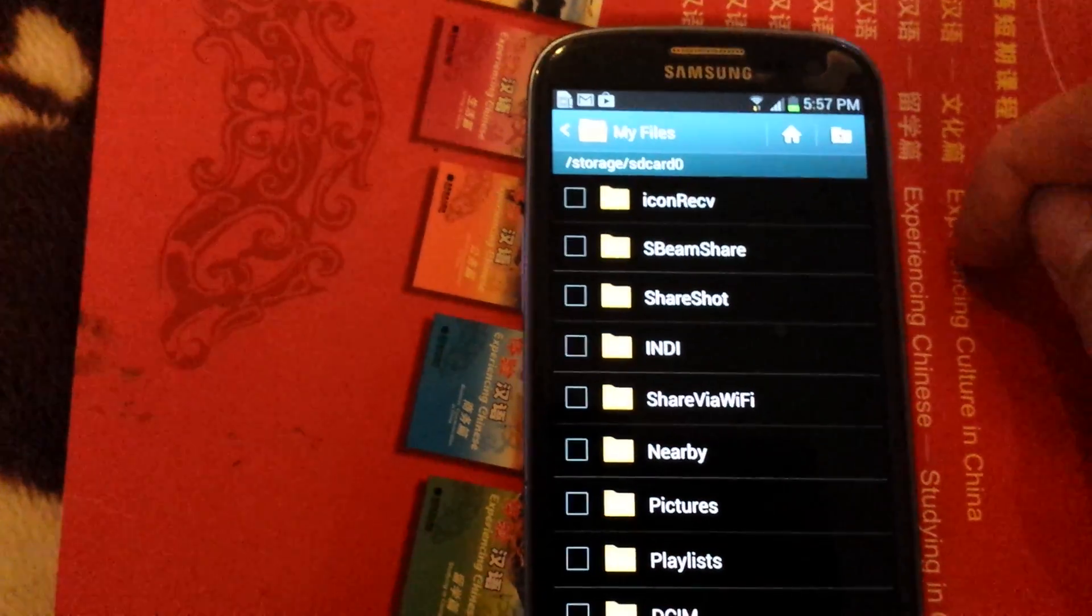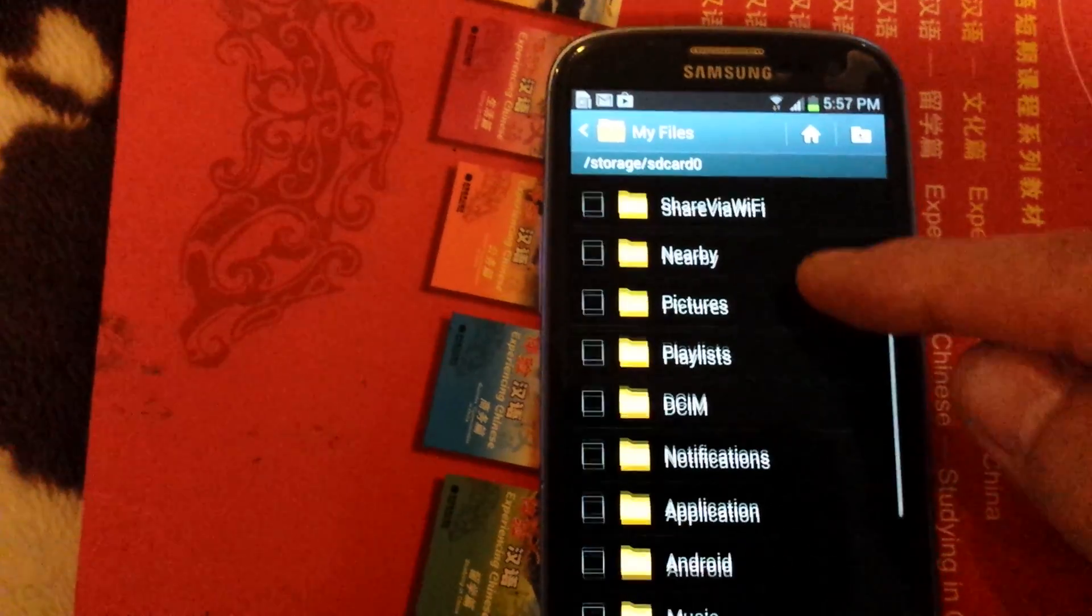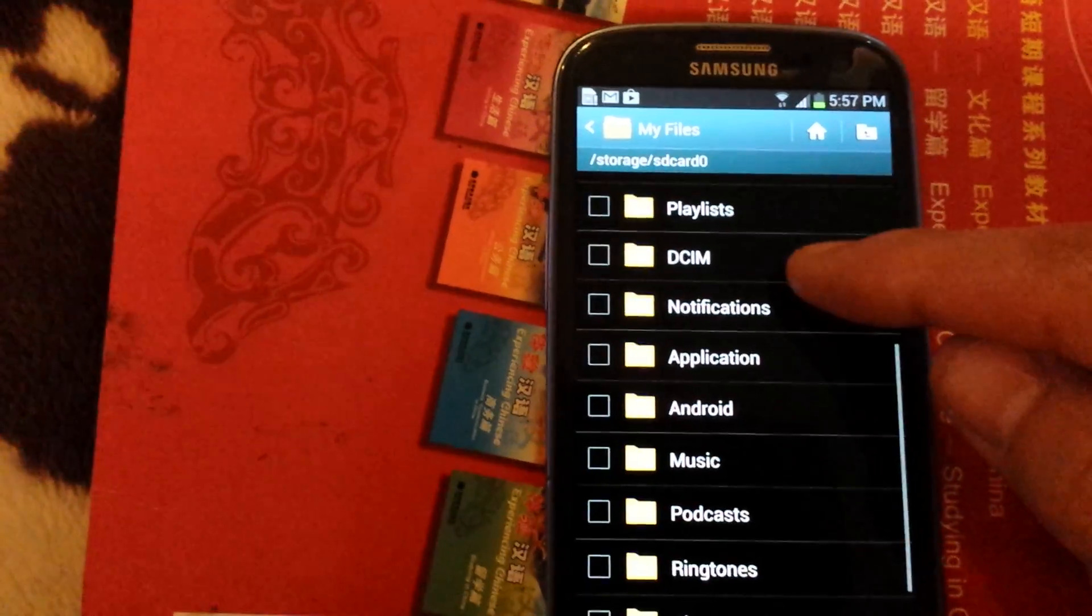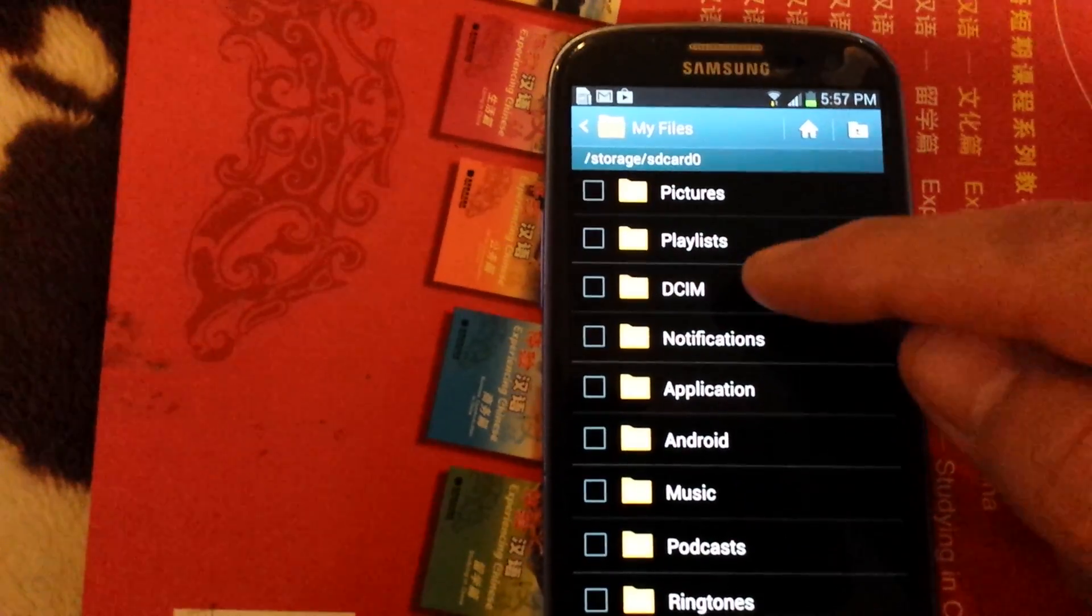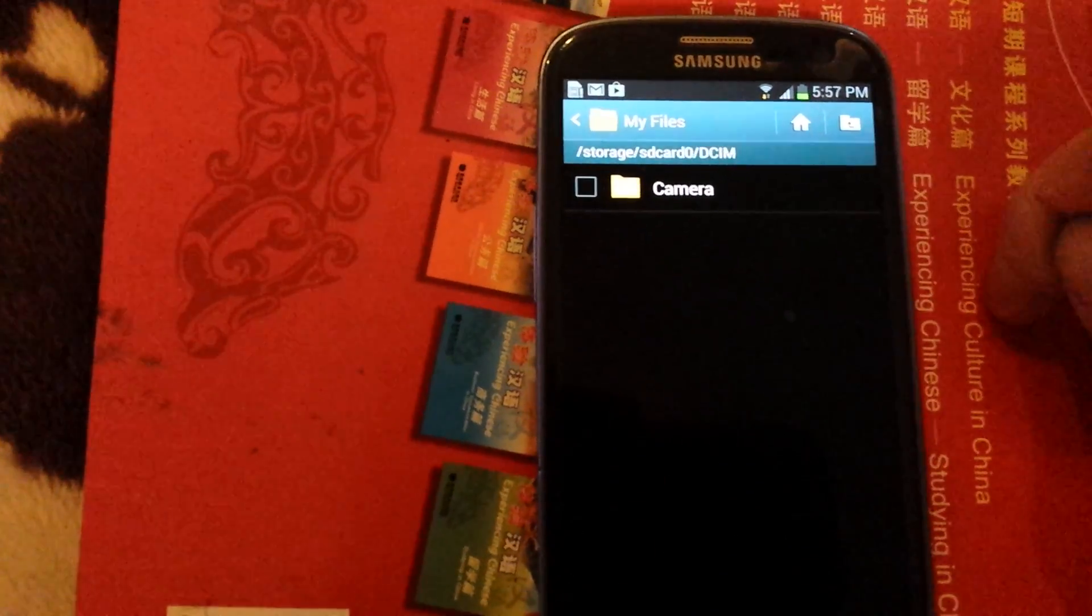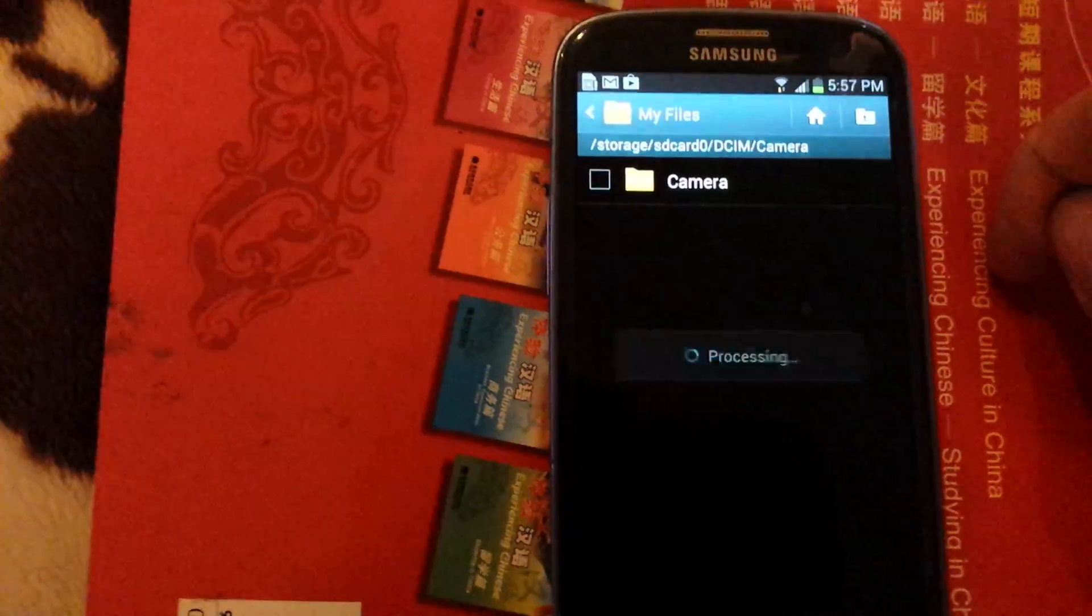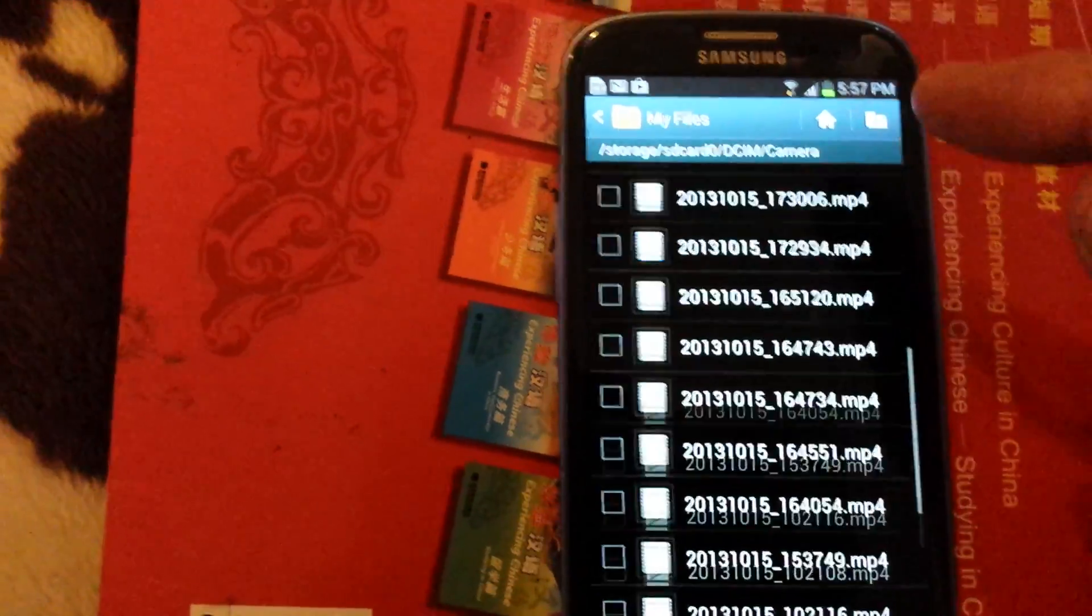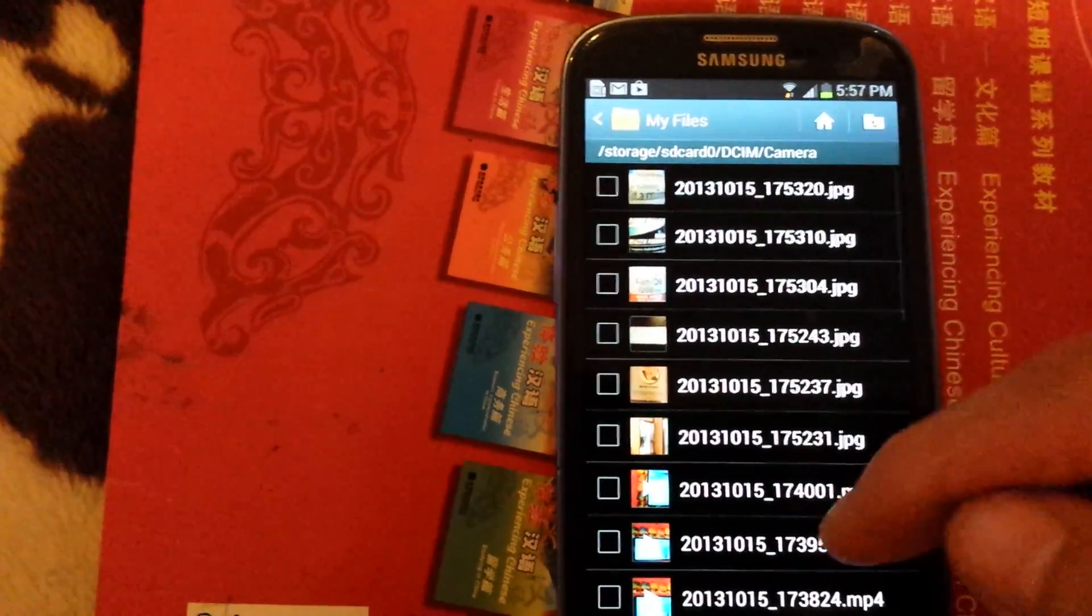And I'm going to find where all my videos and photos are. And it will be under here, DCIM, right here. Camera. And here's all my videos and all my pictures.